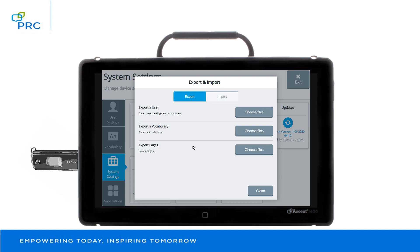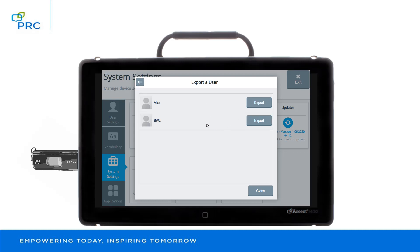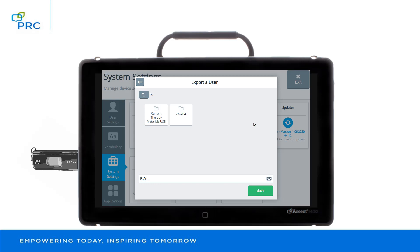For this demonstration, I'm going to export a user. I select Choose Files. I have two users in this device. I'm going to select the user that says BWL and then select Export. Now I can look at where I want to export that user. This is my flash drive right here. If I don't see my flash drive, I can arrow up and it will show me different files. I'm going to select the flash drive.